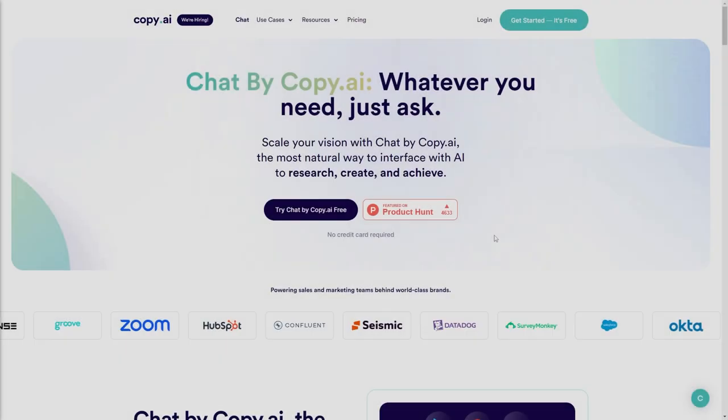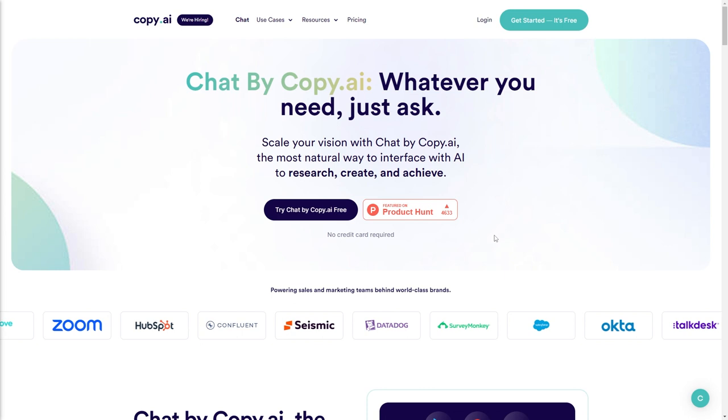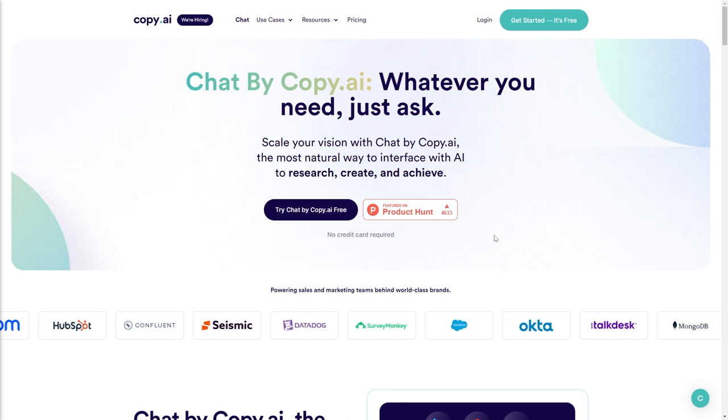Hello and welcome back. In this video we're going to talk about Chat by Copy AI, the new ChatGPT competitor built specifically for marketing and sales.